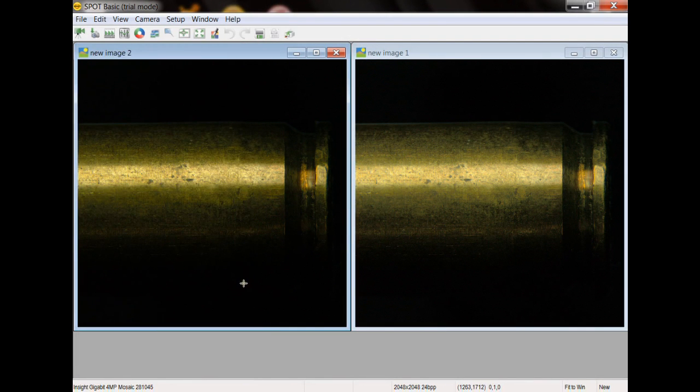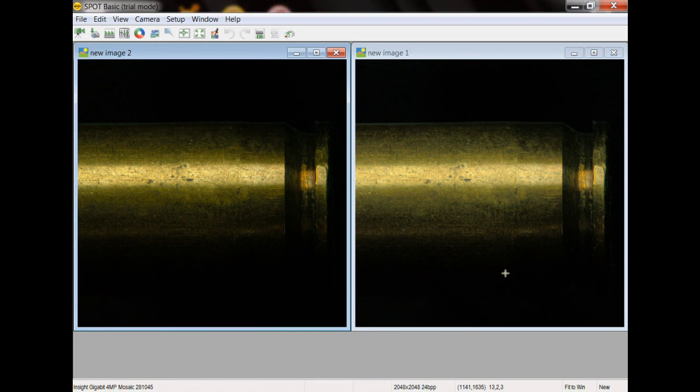Alright, so on the left we have the standard image without a gamma adjustment and on the right we have the underexposed image with the gamma adjustment.